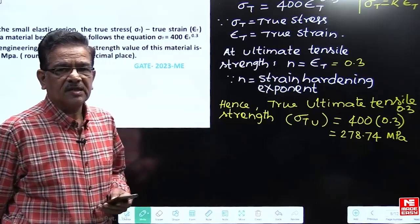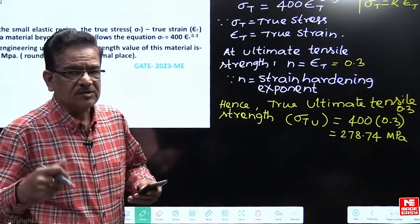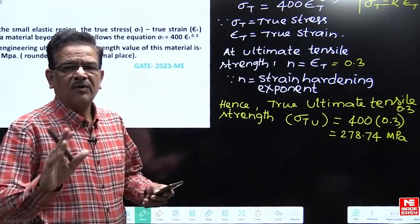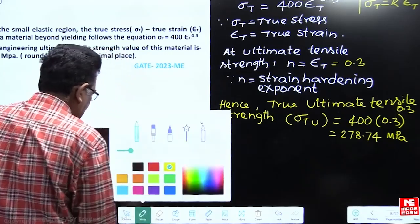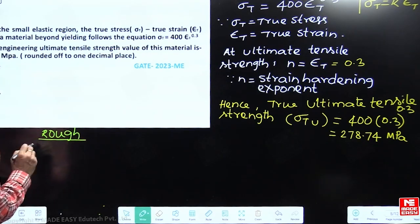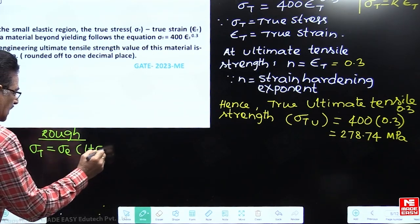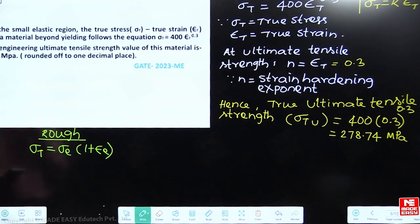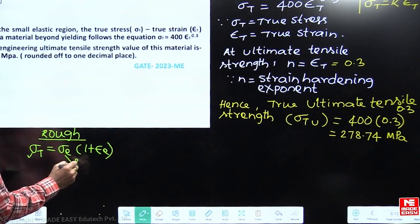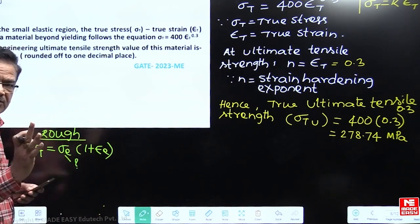Once we have the true ultimate tensile strength, we need to convert it into engineering ultimate tensile strength. To convert true stress into engineering stress, we use the relationship: true stress = engineering stress × (1 + engineering strain). We already know the true ultimate tensile strength, and we need to find the engineering ultimate tensile strength, but the value of (1 + engineering strain) is not yet known.